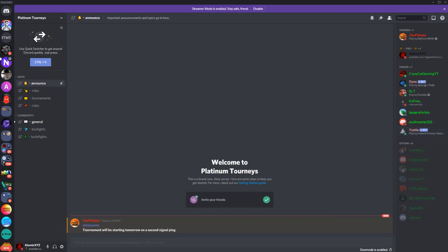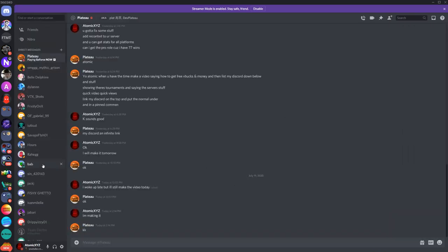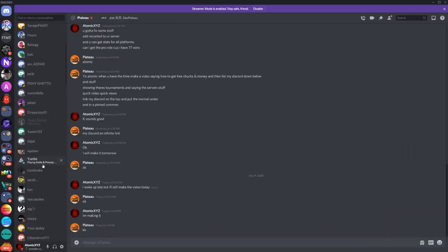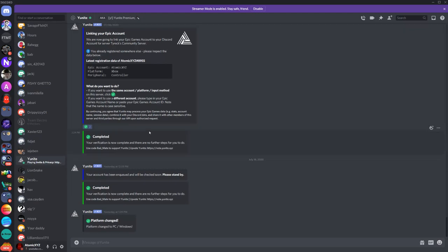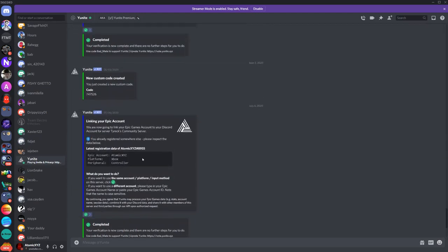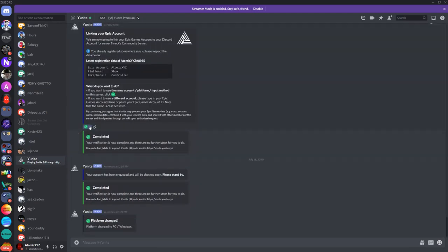I'll just show you guys what it will look like right over here. So Unite will just send you a quick DM, all you have to do is click on the screen check and it'll ask you a few things like your username, your platform, and your peripheral. Super simple.